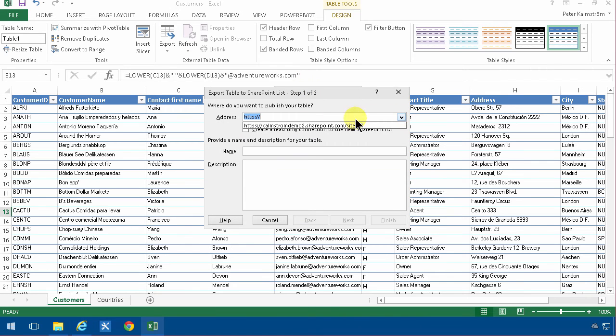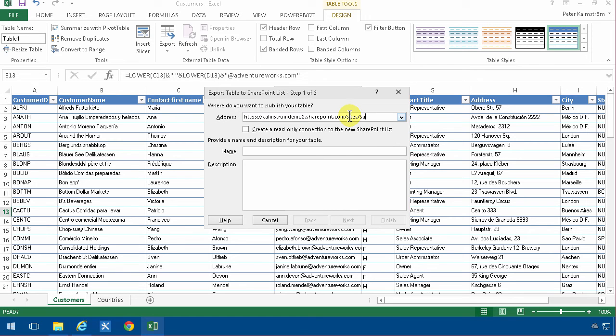And then you type in the URL and I'm going to put it on the sales site here. Be very careful when entering this URL here, because if you get that wrong, of course nothing will work.